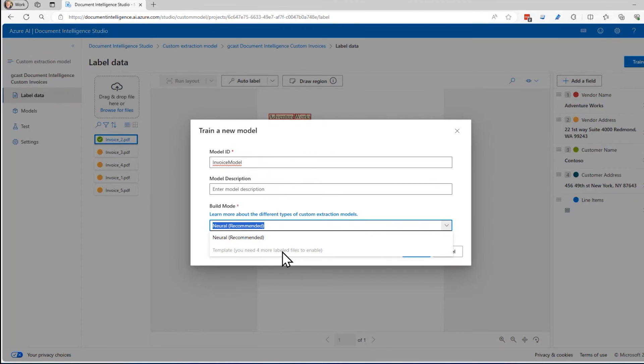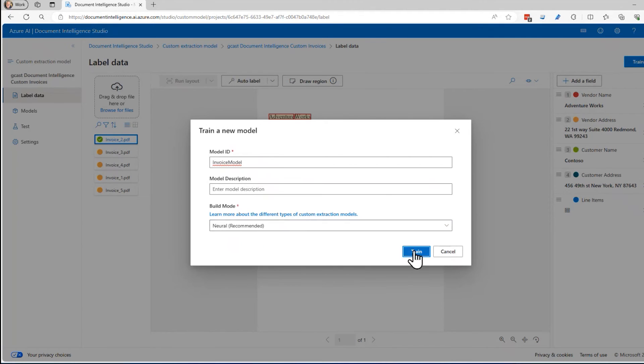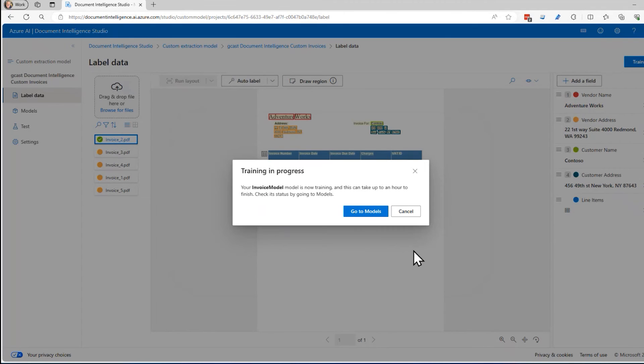To do the template one, you need multiple ones. And also template takes longer to do. It's better for handwritten notes. But for this purpose, neural is good. I click on train.